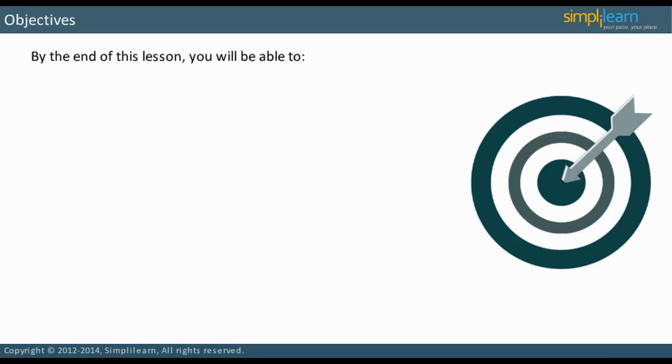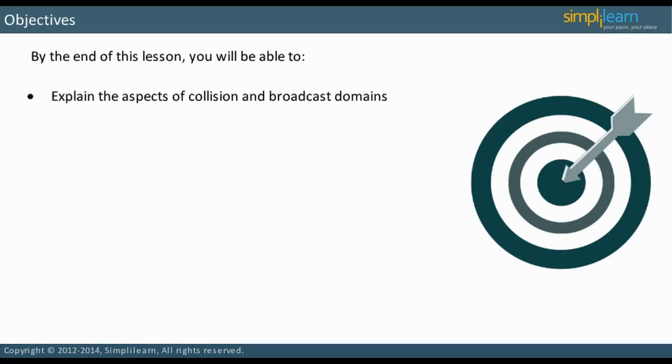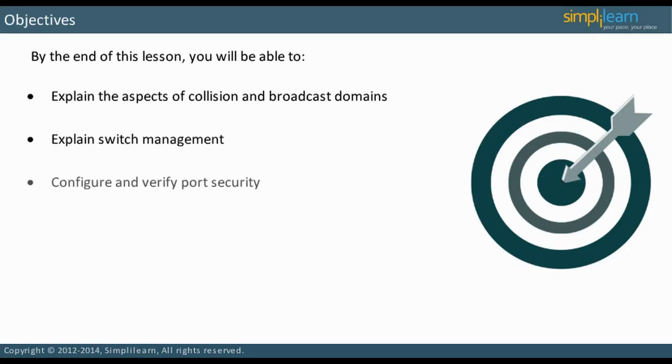By the end of this lesson, you will be able to explain the aspects of collision and broadcast domains, explain switch management, configure and verify port security. Let us start with collision domains.